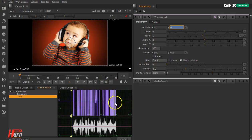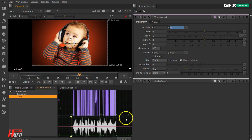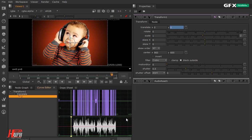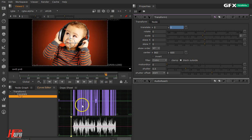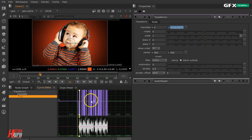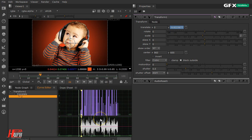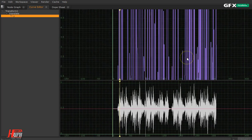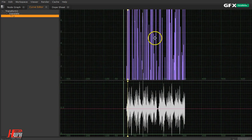Now the curve is much bigger. Let's play it back. You can see movement up and down — very nice. The animation really follows the audio. Looking at the curve editor, it goes from positive one to minus one.